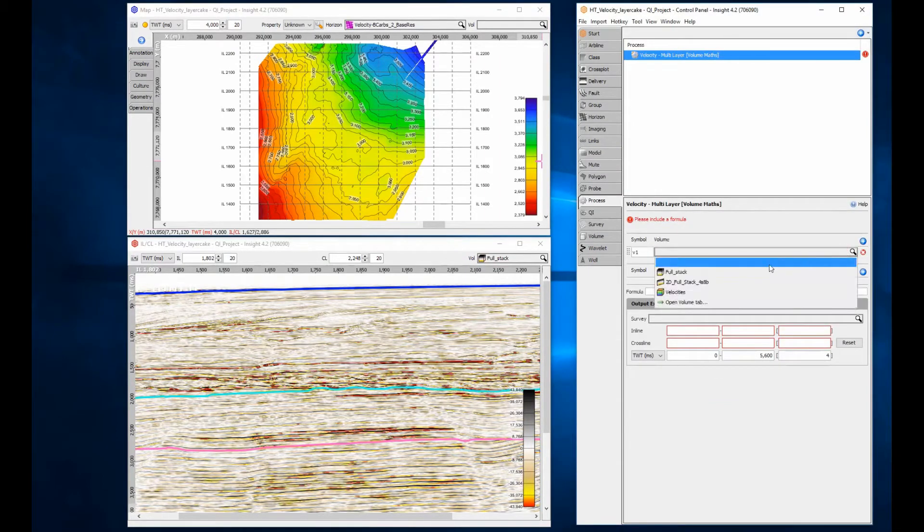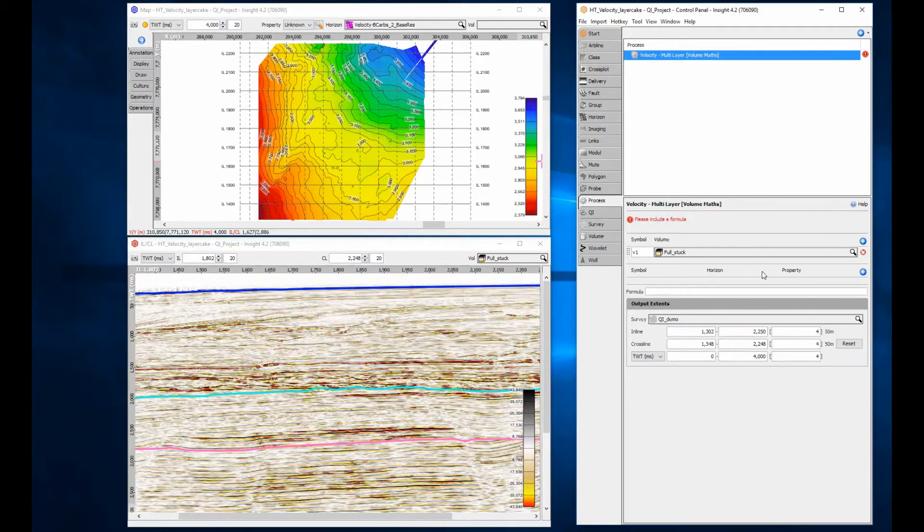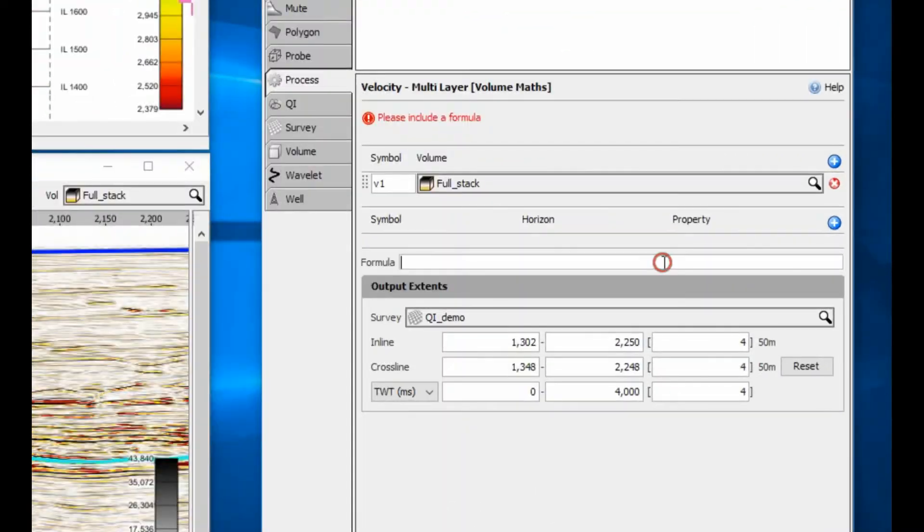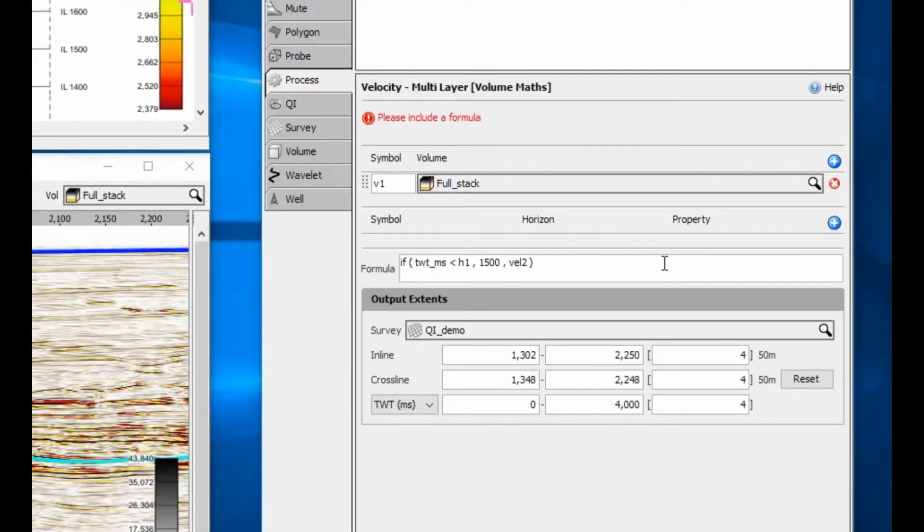Select a seismic volume. Although this is not required for 3D data, the input volume inline crossline range can be used to quickly define the output volume range, even though the amplitude values are not part of the process.